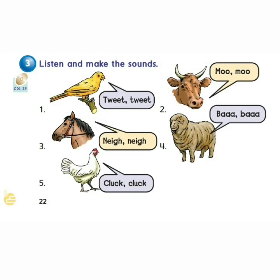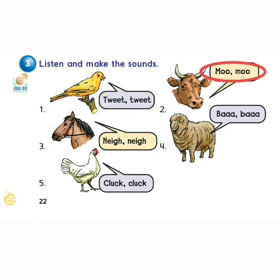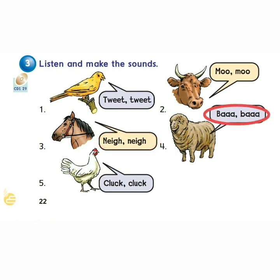Exercise 3: Listen and Make the Sounds. 1 Tweet. 2 Moo. 3 Nay. 4 Ba. 5 Cluck.